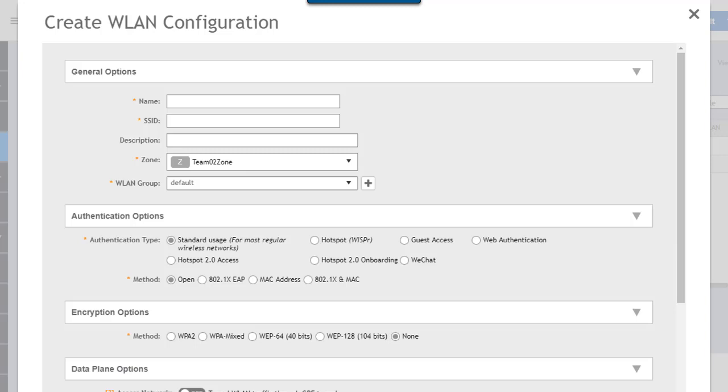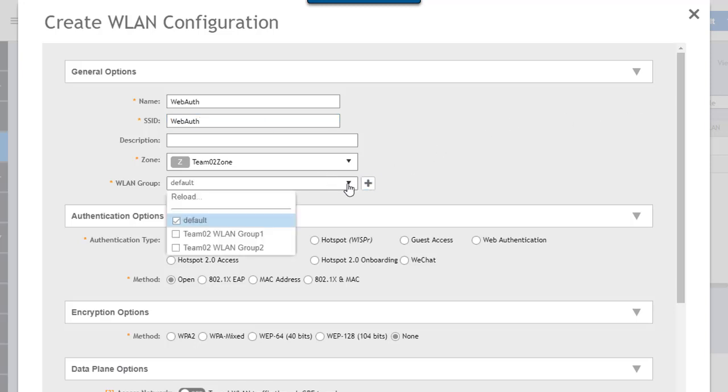A couple of things we have to provide here. We have to provide a name, an SSID, and all the options that are shown here with the orange asterisk next to them. We'll give this the name WebAuth and that will be the SSID. I only have one AP in my lab and it is in a particular WLAN group, so I'm going to put it in this WLAN group.